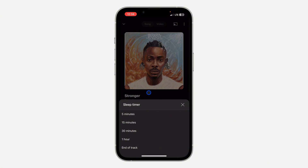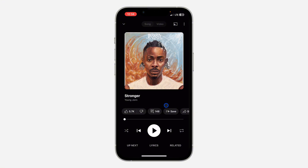Now you need to set the time that you want the music to stop playing. You can set it for five minutes, 15, 30, or one hour. You can also set it to stop at the end of the current track. For example, if you set it to one hour, YouTube Music will continue playing for the next one hour and then stop.